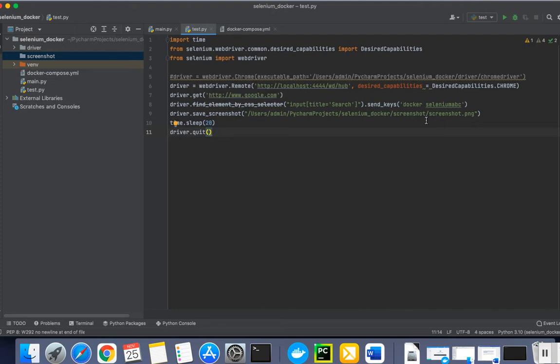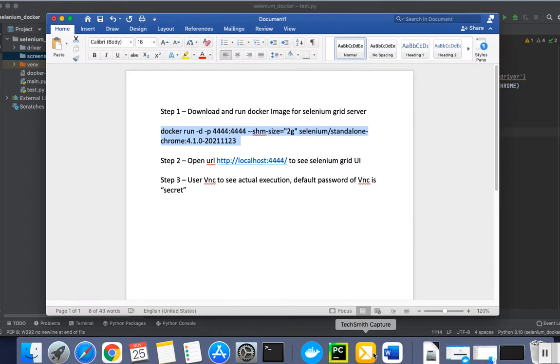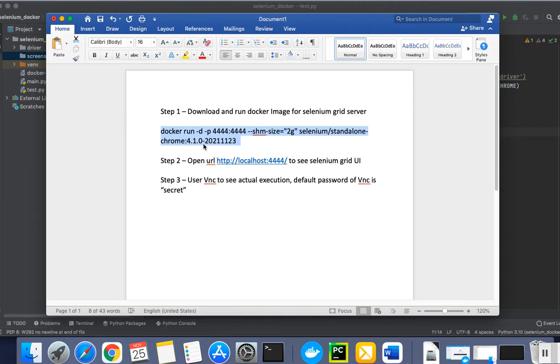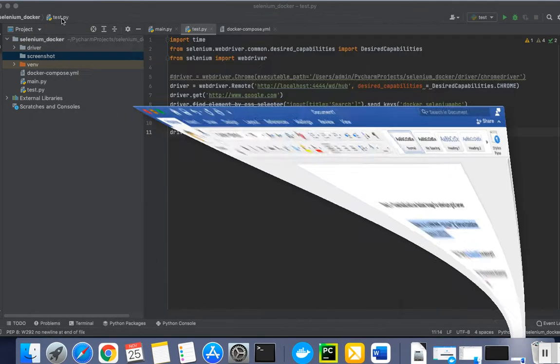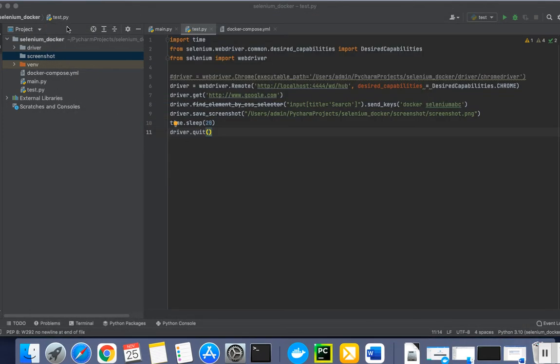What are the steps we are using to configure this? Step one is to download and run the Docker image for Selenium Grid server. This is the command which we use, and after that we can open this URL to see the Selenium Grid UI. We can use VNC to see the actual execution, so let's move on and quickly see how we can set up all those things.